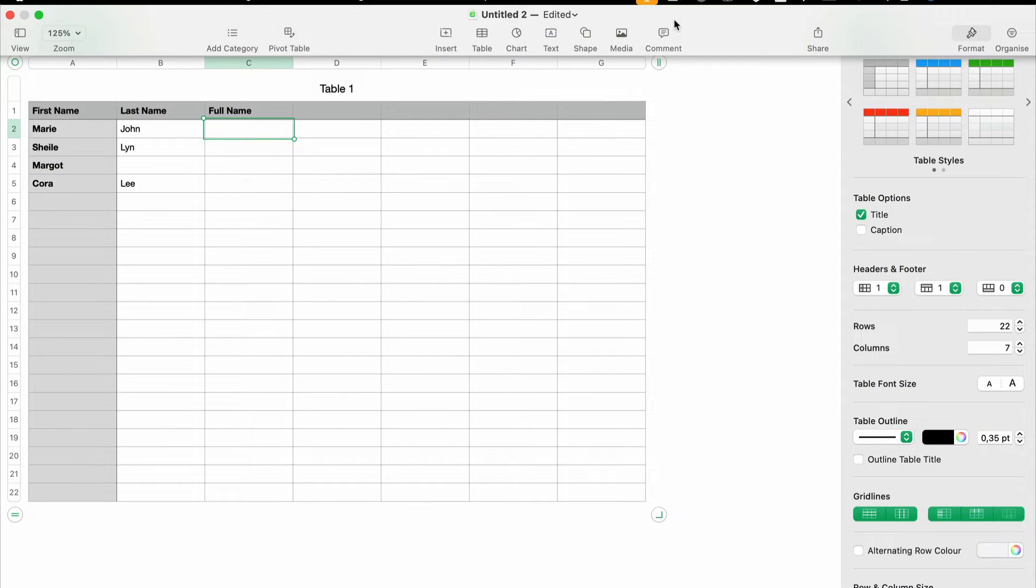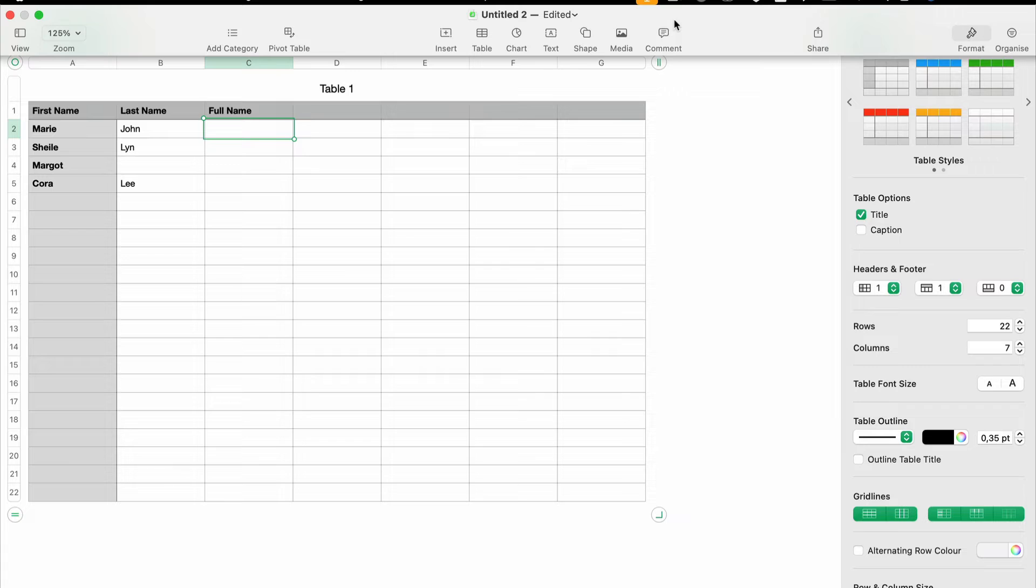open. If you don't have one yet, go ahead and create one. For this tutorial, I prepared a very simple sample data. Before we jump into TEXTJOIN, let's quickly understand what it does. The TEXTJOIN function allows you to concatenate or combine text from multiple cells with a specified delimiter. This is particularly useful when you